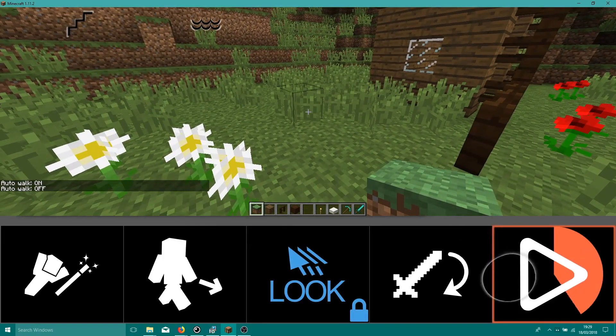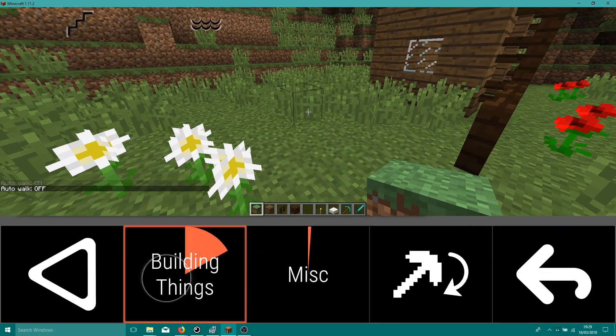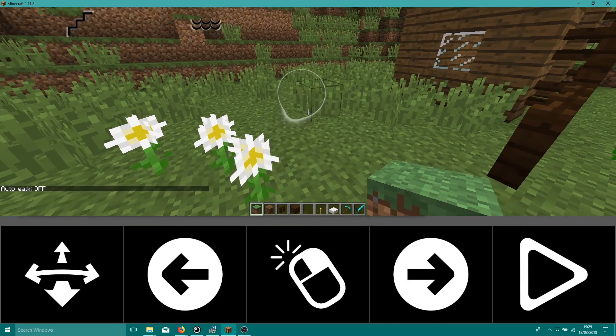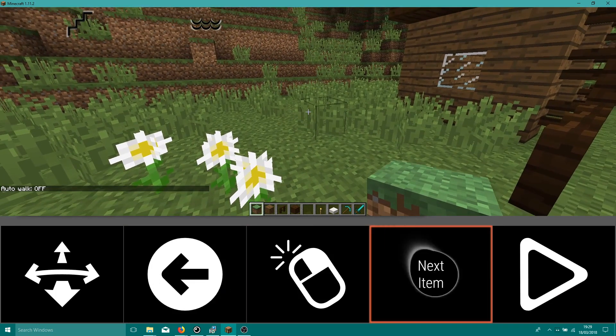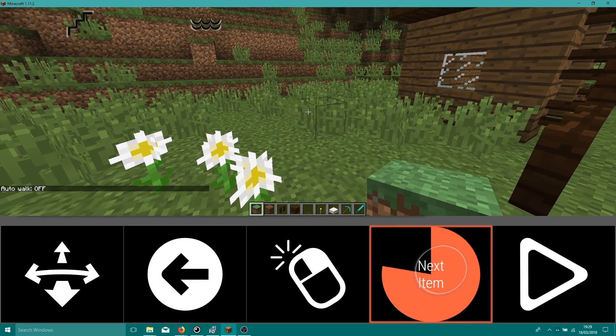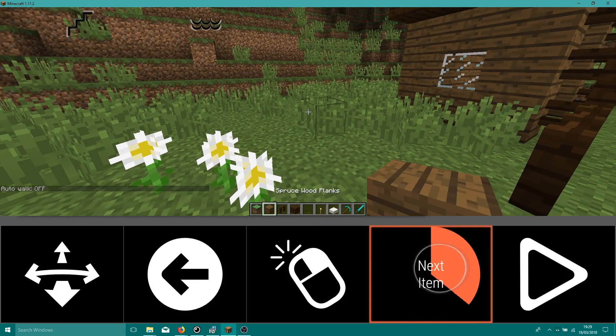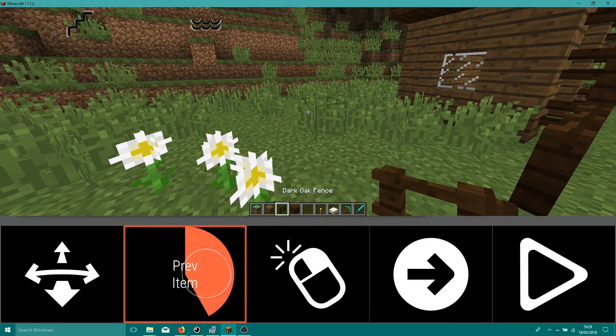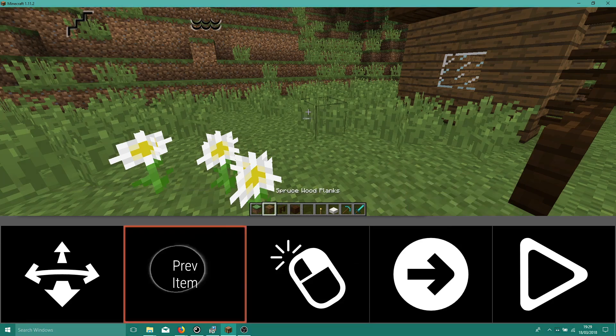Let's go to the building keyboard in iMine. On this page we have arrows for selecting the next or the previous item from the hotbar. We're going to start building with spruce wood planks.